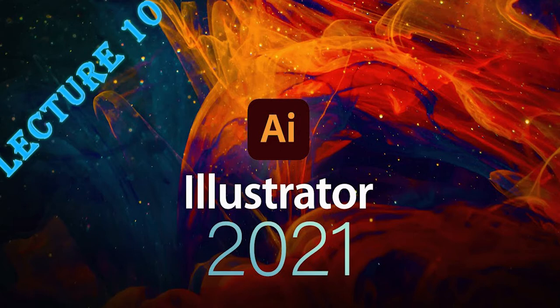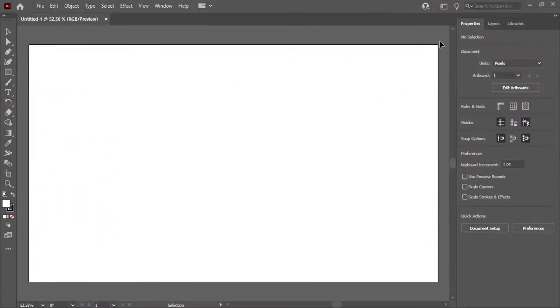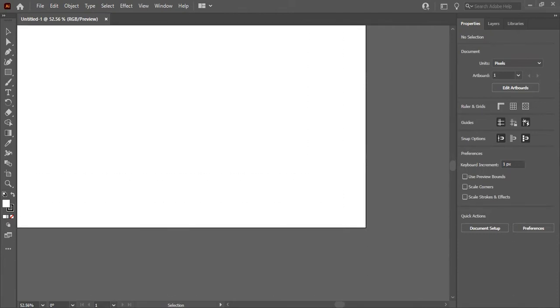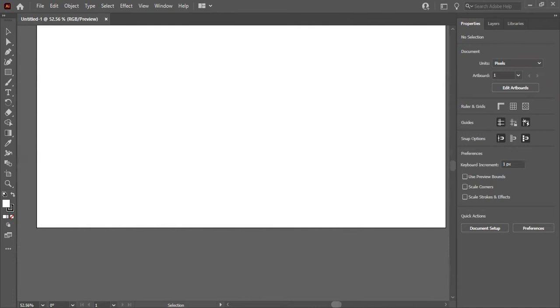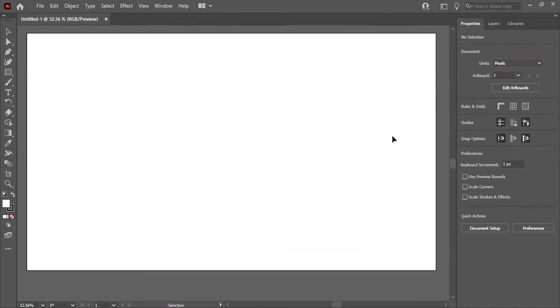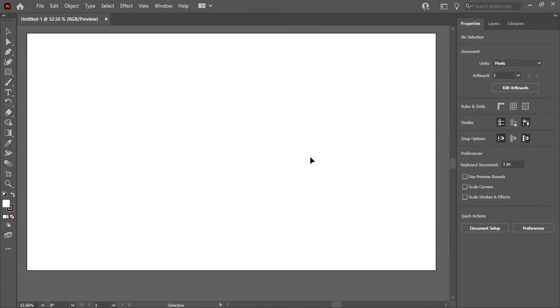Let's get started. I've made a document using the common web page preset — you can choose any document you want. First, we will learn how to create an artboard. To create an artboard we need space, and this white blank page is an artboard.